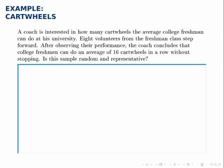This is a simple example that illustrates a way that a sample can be biased. A coach is interested in how many cartwheels the average college freshman can do at his university. Eight volunteers from the freshman class step forward. After observing their performance, the coach concludes the college freshman can do an average of 16 cartwheels in a row without stopping.